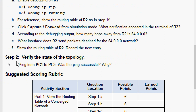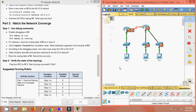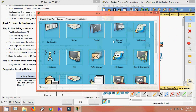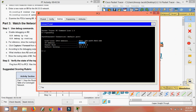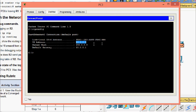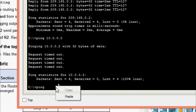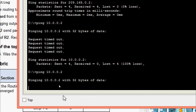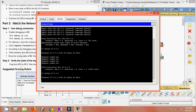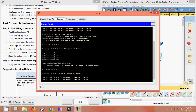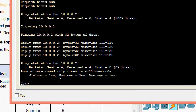Final step: verify the state of the topology. Pinging from PC1 to PC3 — getting PC3's IP address, going to PC1's command prompt, and pinging PC3. We switch from simulation mode to real-time mode and here we can see we are getting the reply. Now R1 is advertising the 64.0.0.0 network to R2, which is able to return packets.